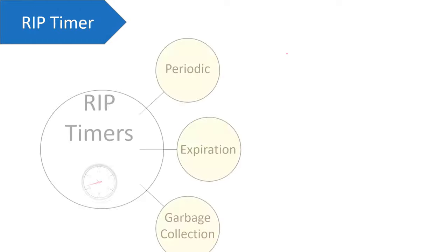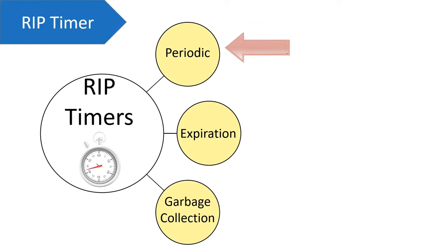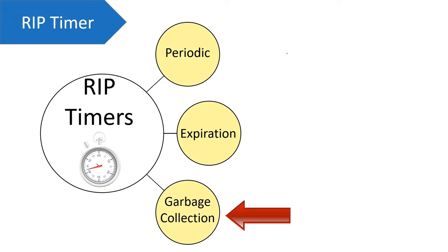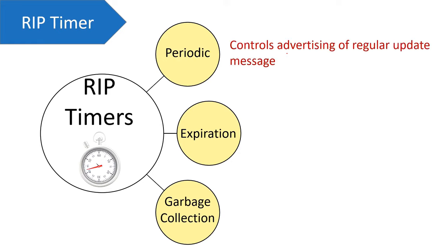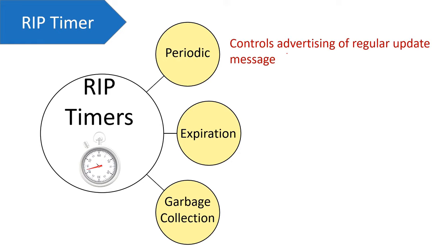To regulate the sending and receiving of RIP messages, each router in RIP network has three kinds of timers with them: periodic timer, expiration timer, and garbage collection timer. Talking about periodic timer, it controls advertising of regular update messages.